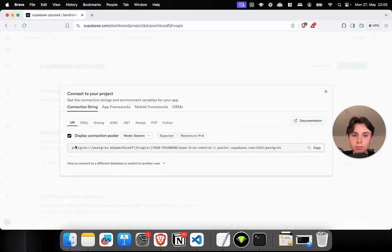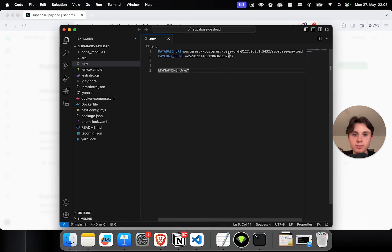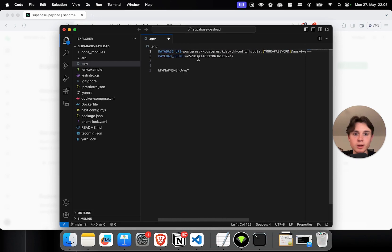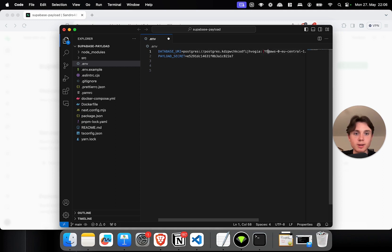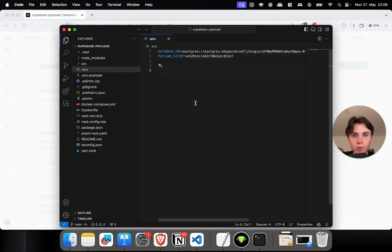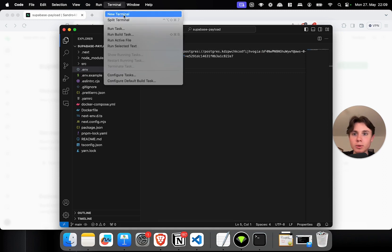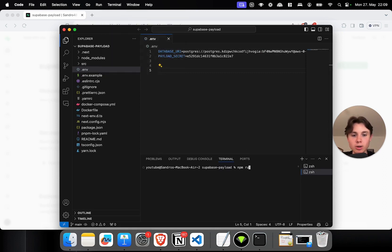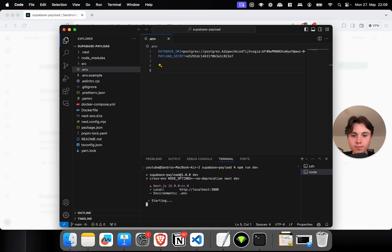This gives us our Postgres connection string, which we copy and paste into our environment variables. I'm going to replace the local connection string with that one, and fill in my password from where I saved it earlier. To check if everything works as expected, I'll open a terminal and start the development server by running `npm run dev`. It should open up our Payload project on localhost 3000.